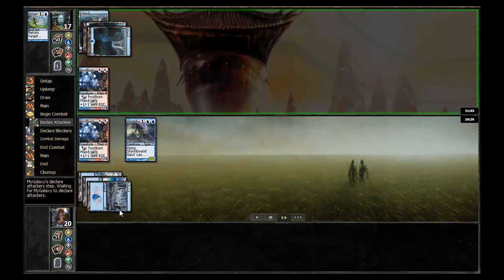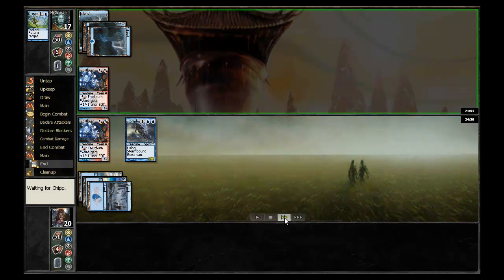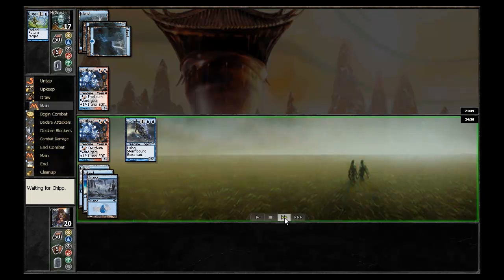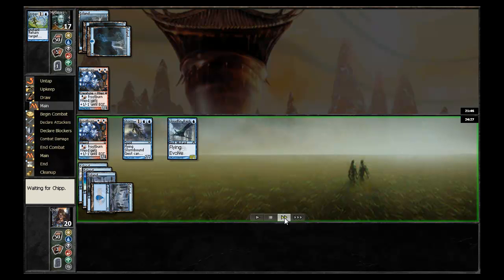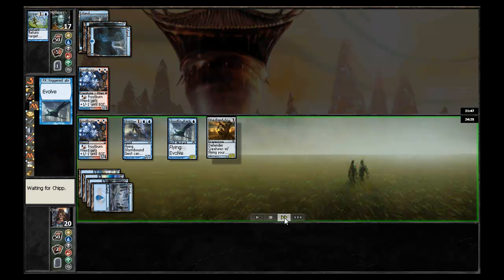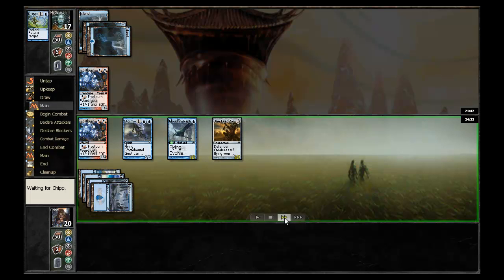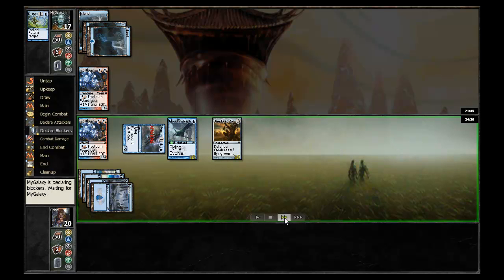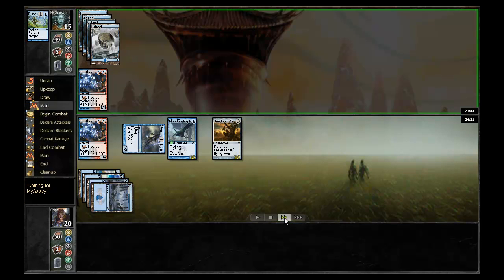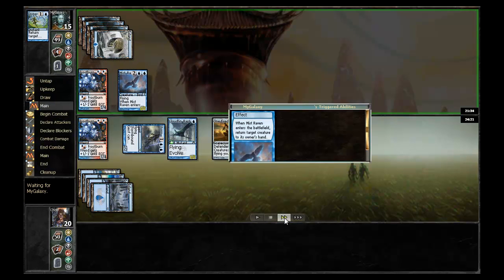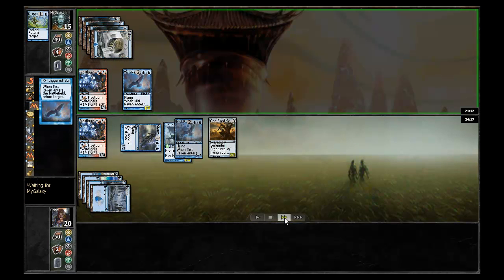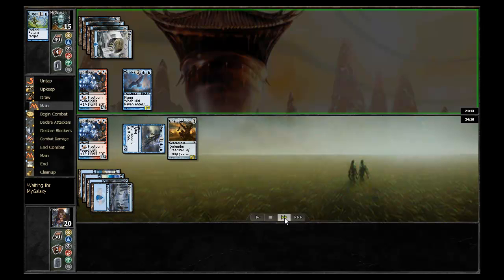My galaxy uses Disperse on the Cloudfin Raptor returning it to Chip's hand. Definitely a nice way to slow him down a little bit. He'll replay the Cloudfin Raptor and also play out the One-Eyed Scarecrow allowing the Cloudfin Raptor to attack next turn. My galaxy is down to 15, he drops another land and here has a Mist Raven which is good for him. He can go ahead and bounce the Cloudfin Raptor once again.